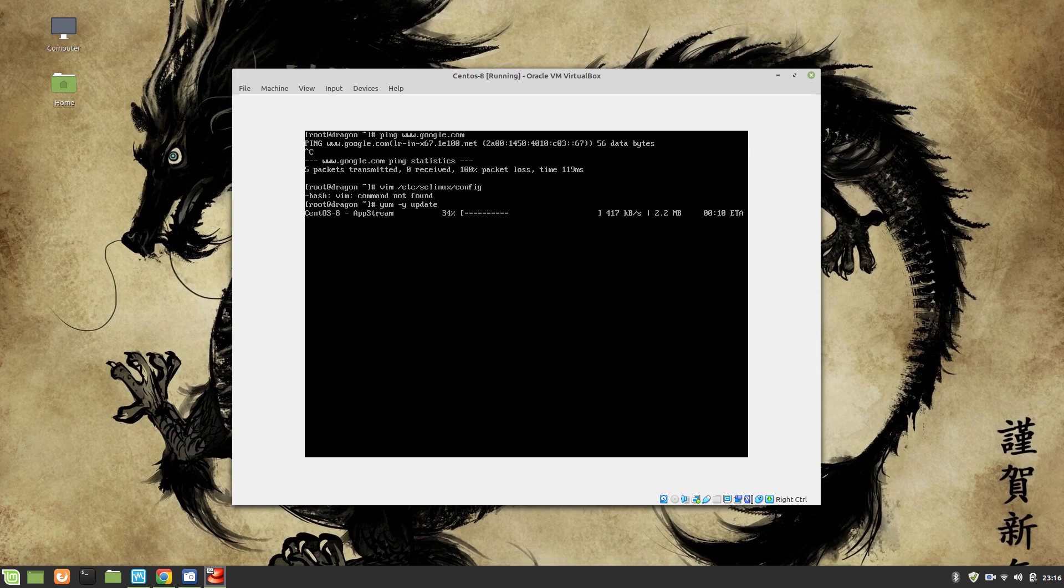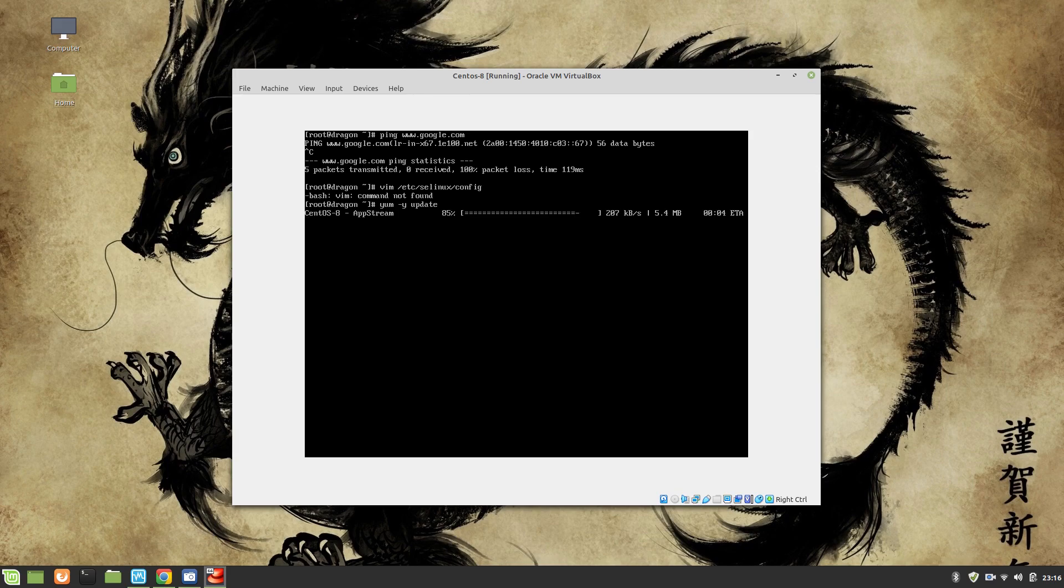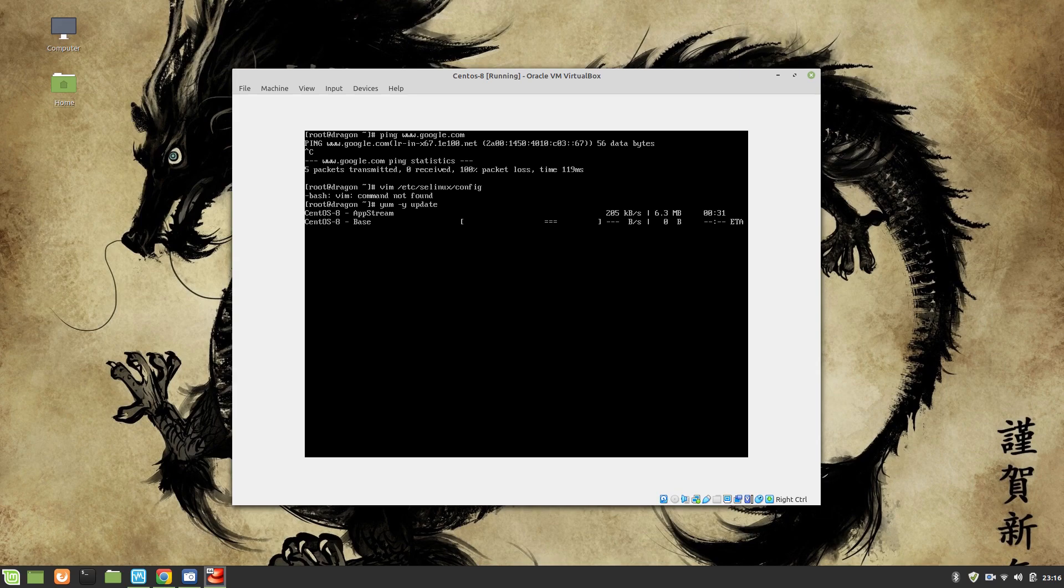So that we can use the latest packages. One thing is after you complete the installation, few packages which I do recommend are vim and wget. They are the most important packages after you install, and once we are done with these packages, we will start our Apache configuration.